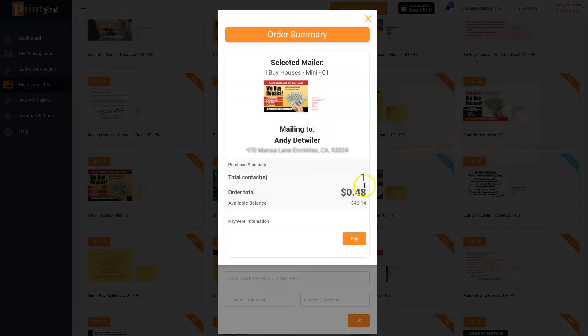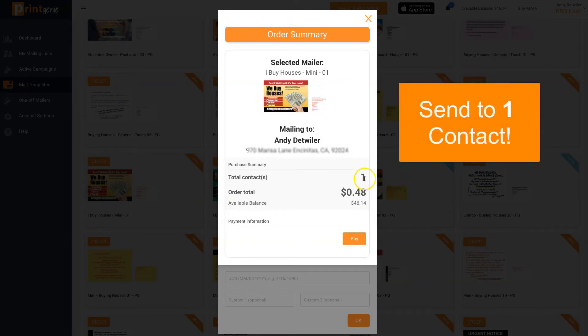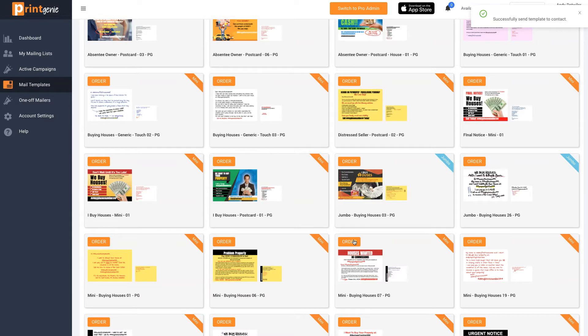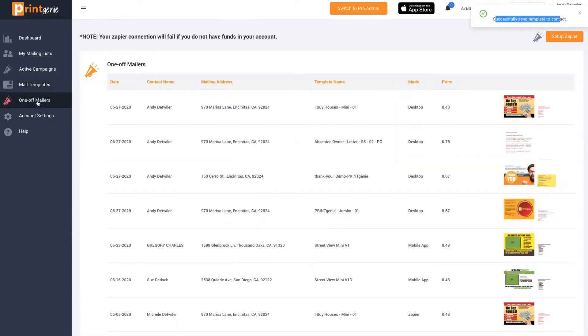We're going to mail that one postcard to that one person for as little as 43 cents. Click pay, and it's in the mail stream in two days.